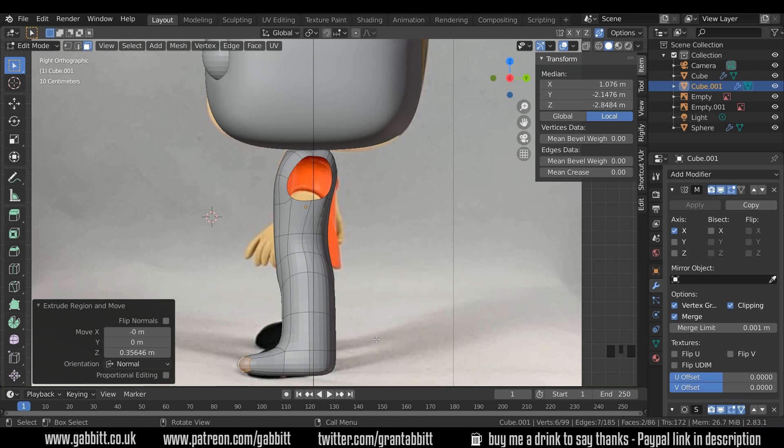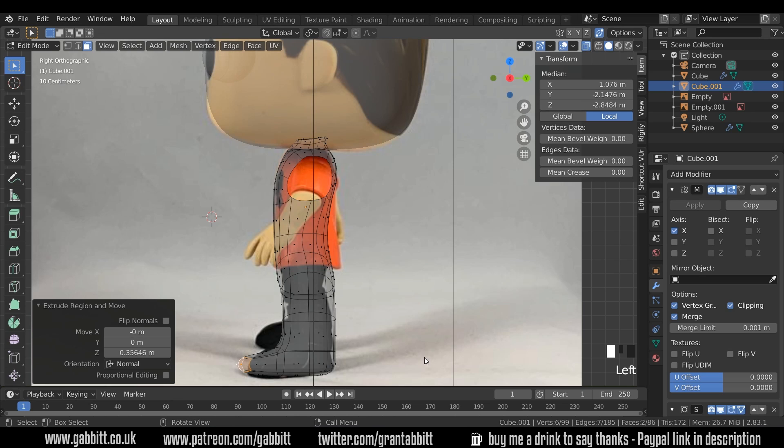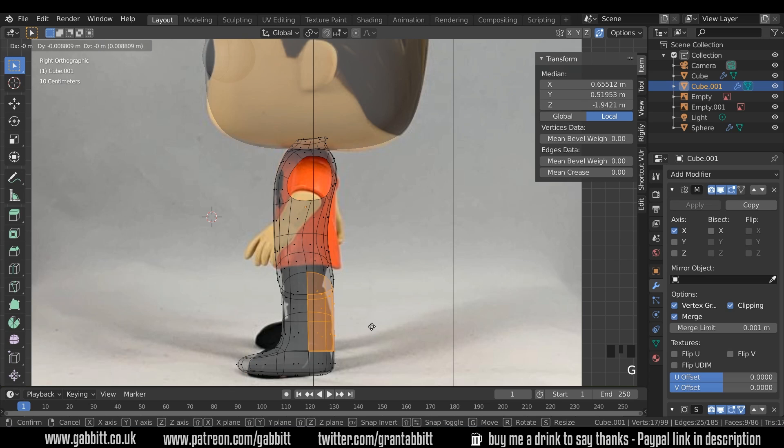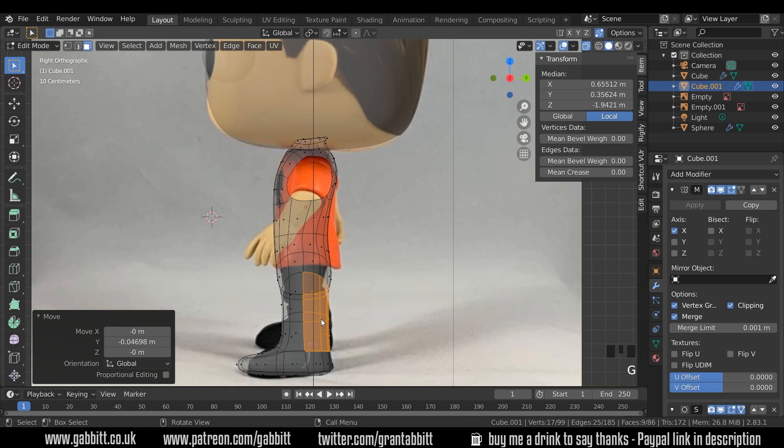Looks a bit rubbish at the moment. We need a bit of adjusting to do. But it's best to do it at this point and then add more topology rather than having lots of topology to move around. So let's go into X-ray mode to start off with. The legs need to be a lot thinner so I'll grab these, G to grab and move them in.